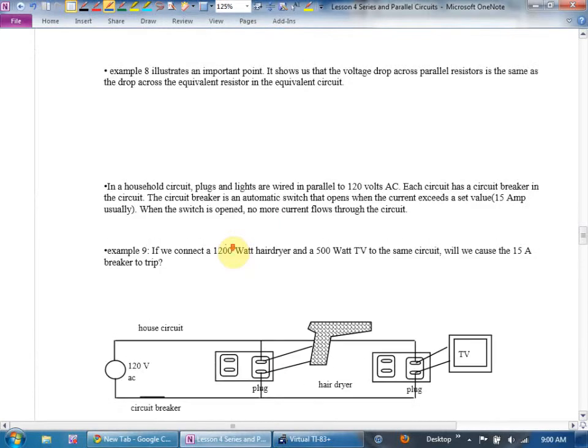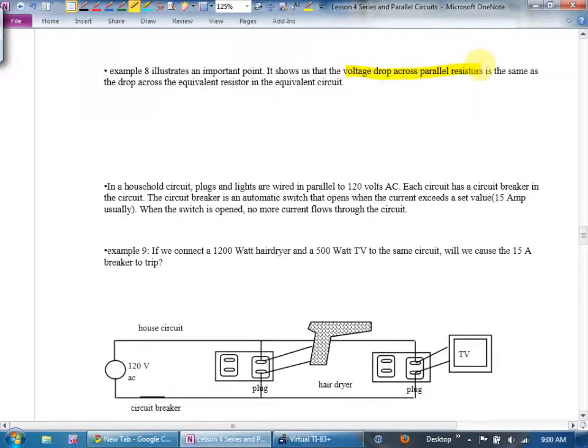Example 8 illustrates an important point: the voltage drop across parallel resistors is the same as the drop across the equivalent resistor in the equivalent circuit.